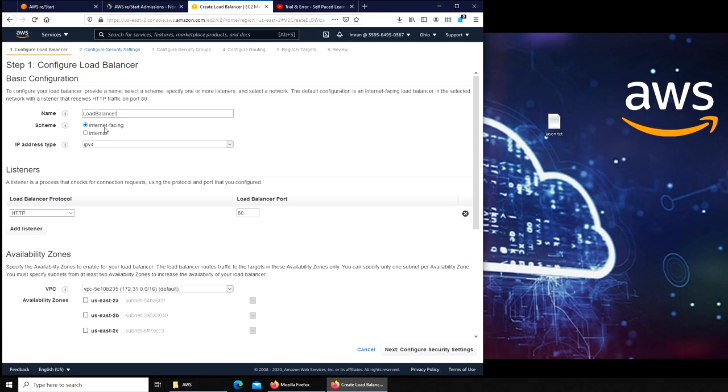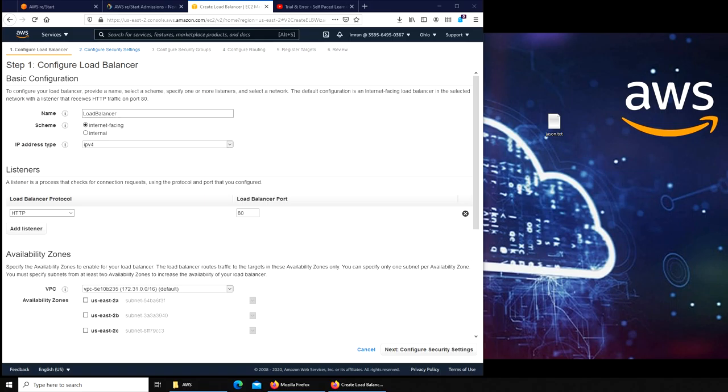This is important: internet facing or internal. We want it to be internet facing. Internal, I can give you an example. When I was working for Spectrum we had an internal help guide, like a wiki. Most of the time it was not a pleasant experience waiting for it to load.